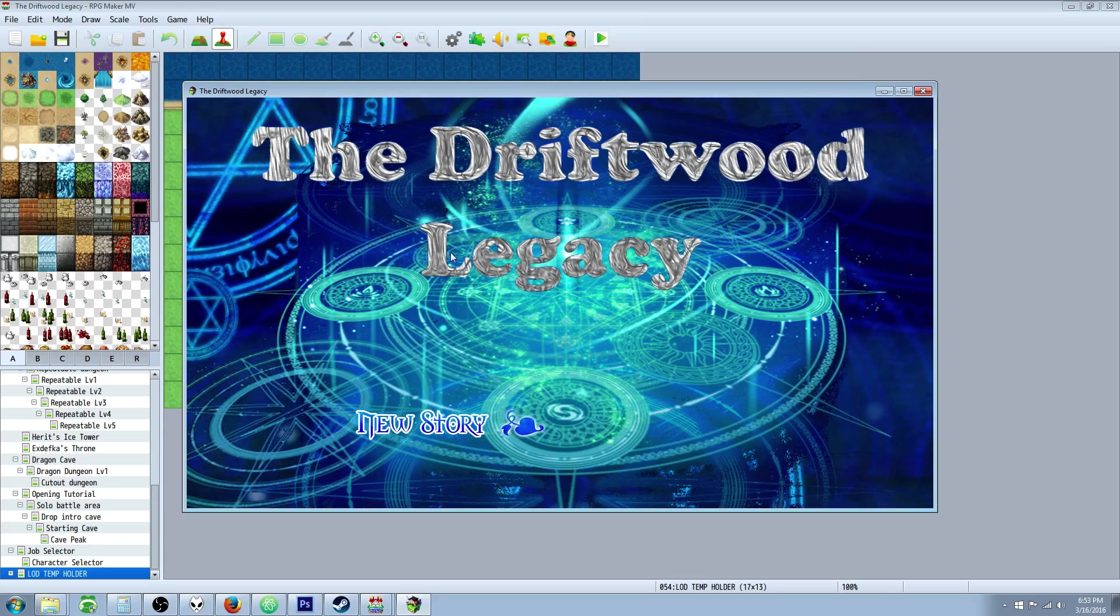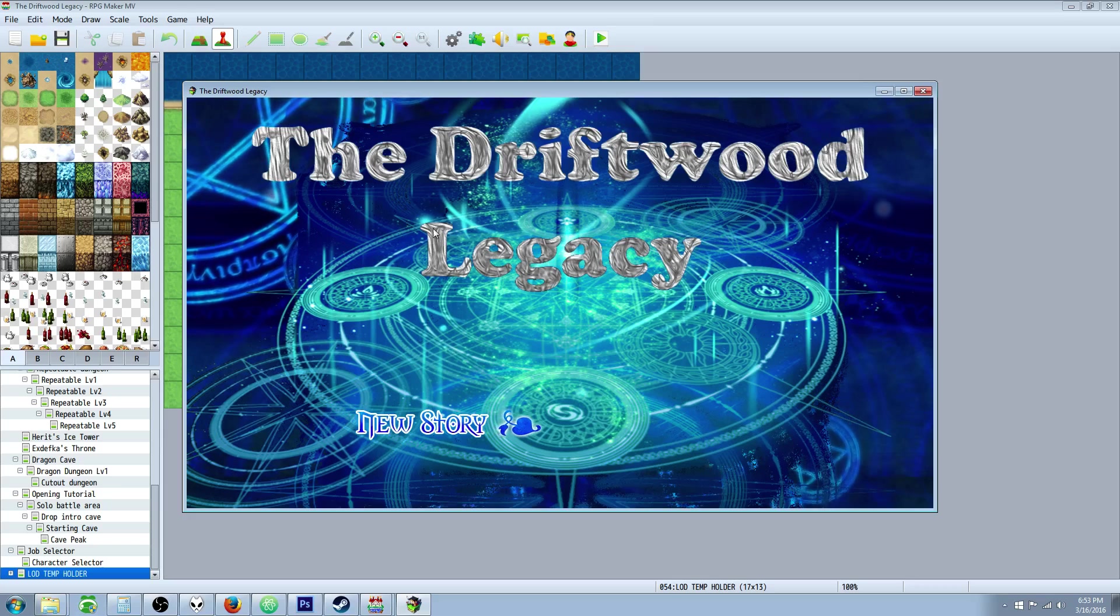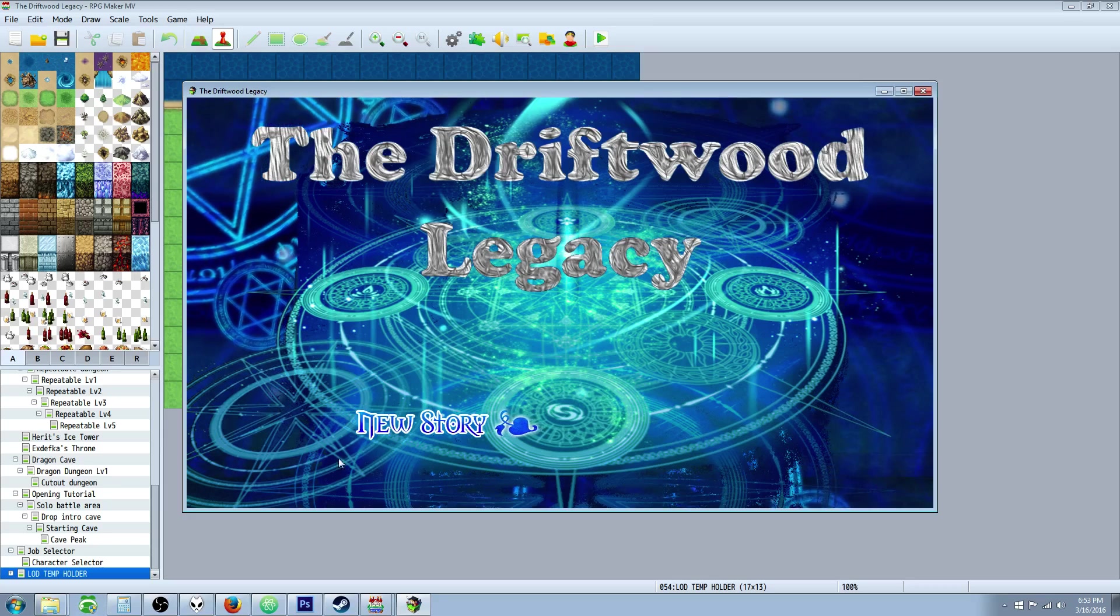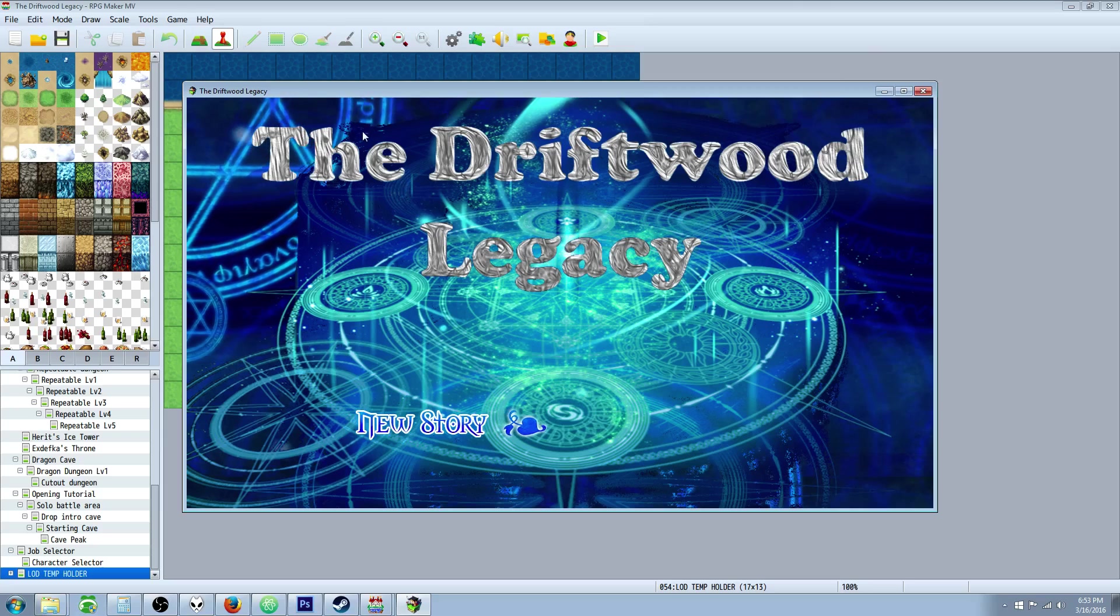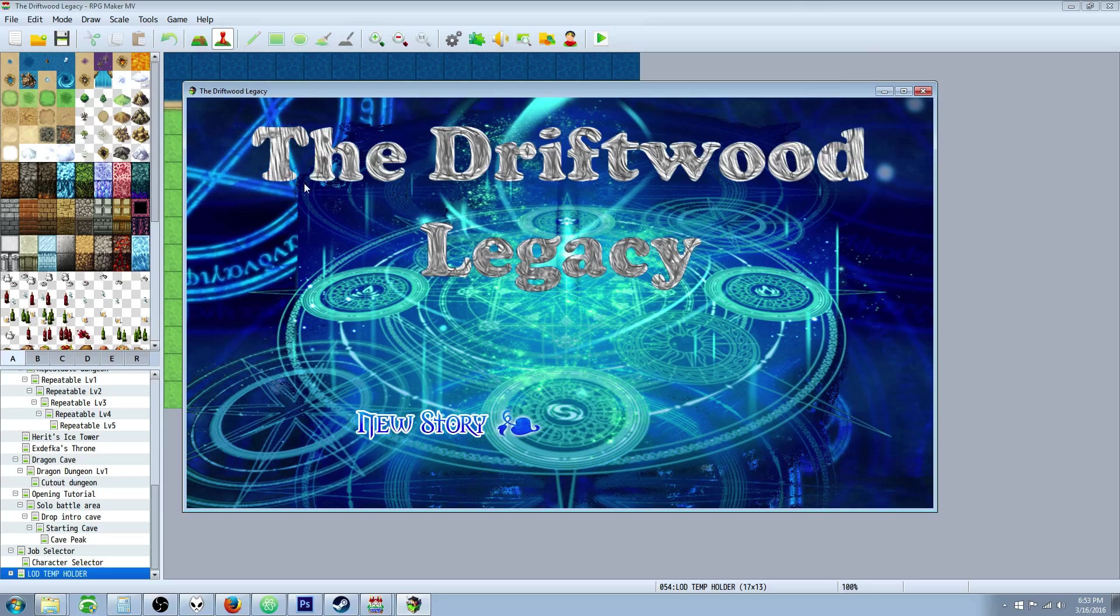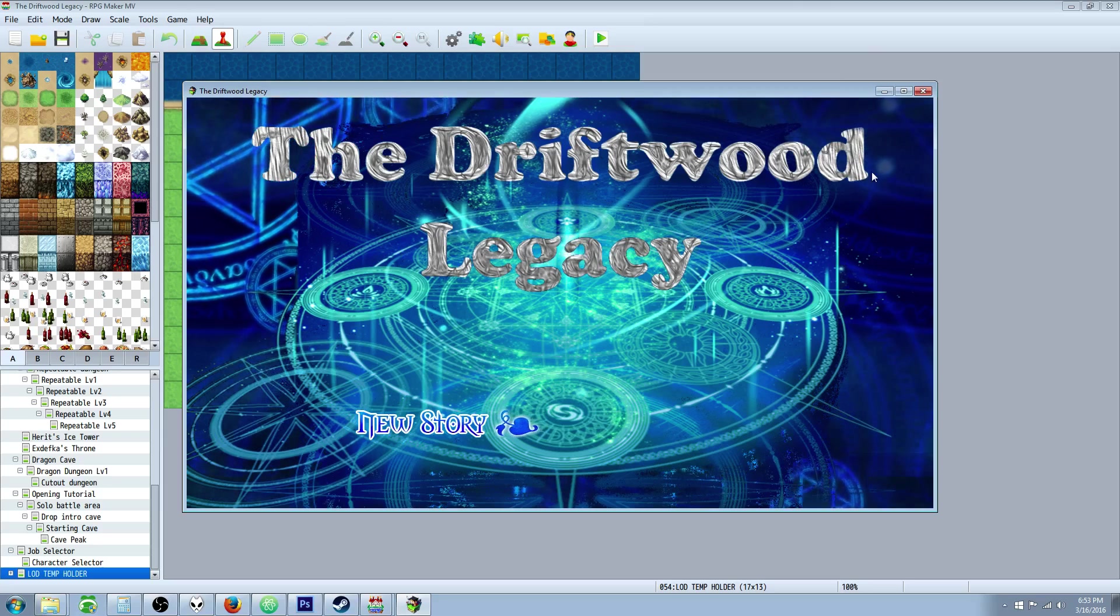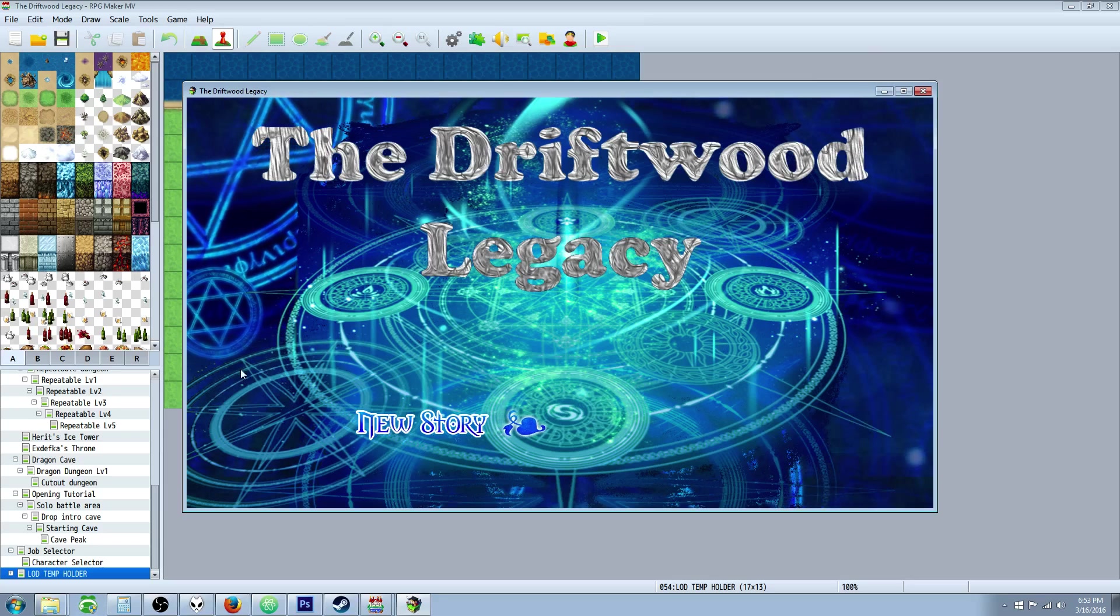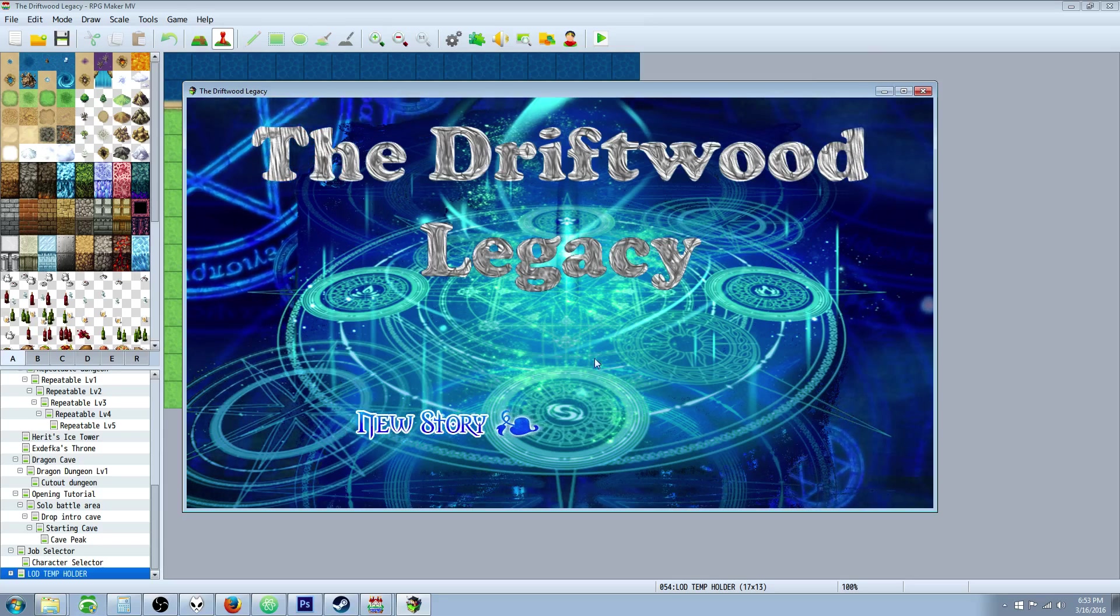So you can see that we actually have a picture that's overlaying a moving background. We've got this static image with the Driftwood Legacy and then in the background you've got this moving particle thingy. So it looks kind of cool, you've got your own buttons.